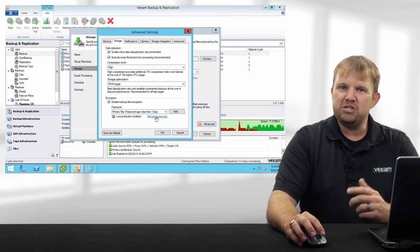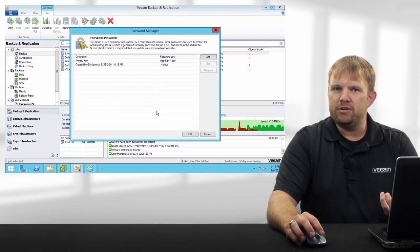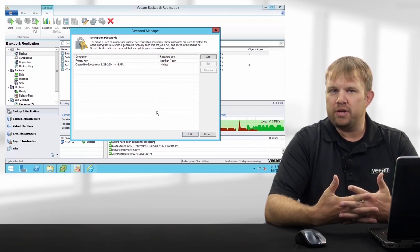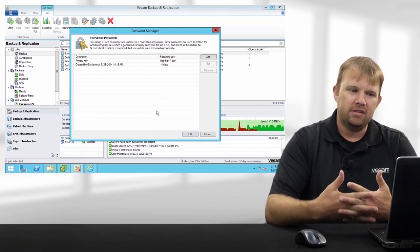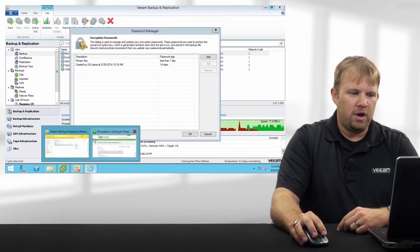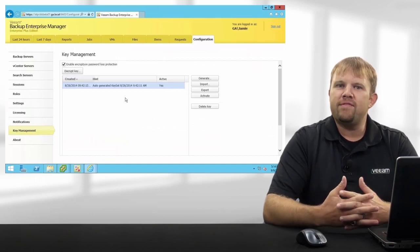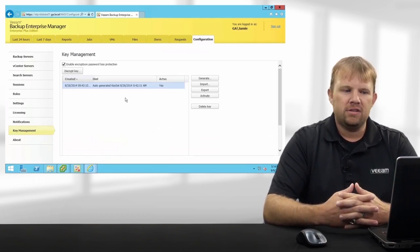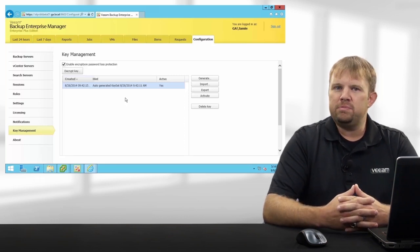You can also manage multiple passwords in case you have different backup administrators. What happens if the backup administrator is no longer with the organization, or perhaps you've lost or misplaced those initial passwords? Not to worry — Veeam thought of that as well. With the help of our Enterprise Manager console, you can leverage RSA 4KB keys with a challenge-response mechanism to still recover that encrypted data, even if all else fails.